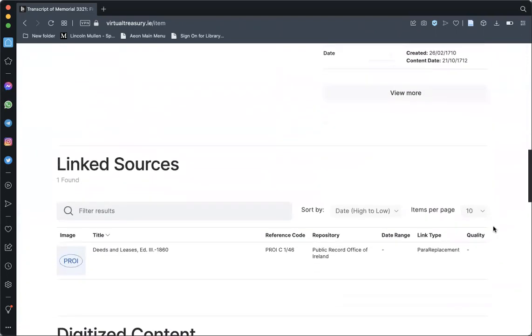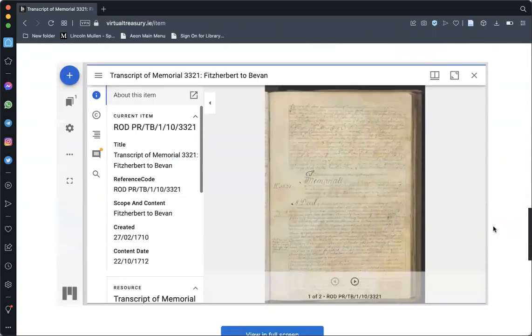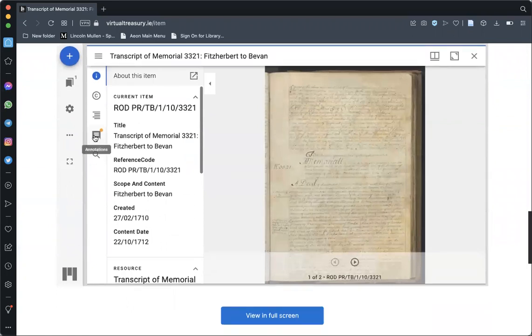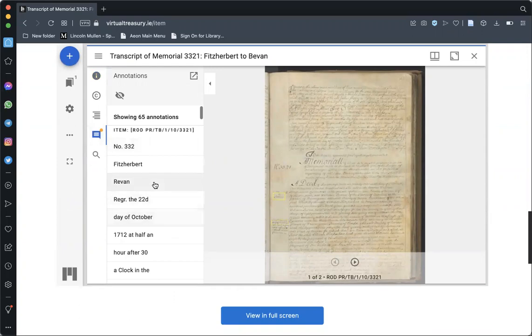And if it has been imaged, you can also explore the item itself alongside any transcriptions that may have been done of the object.